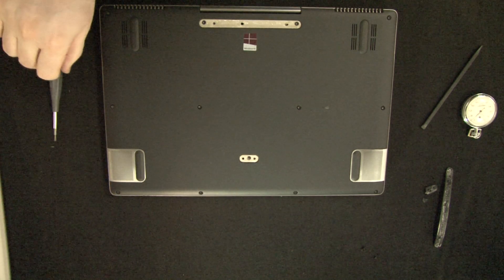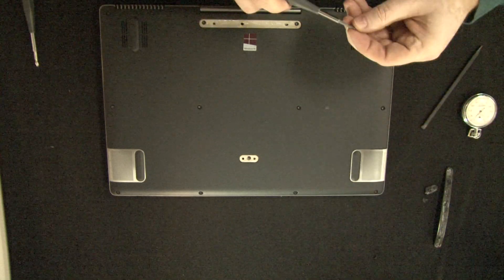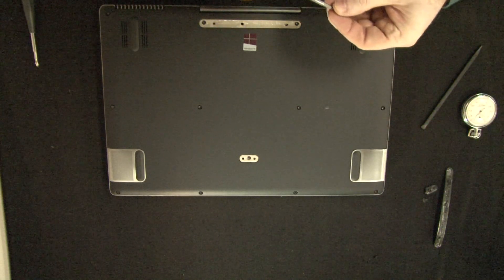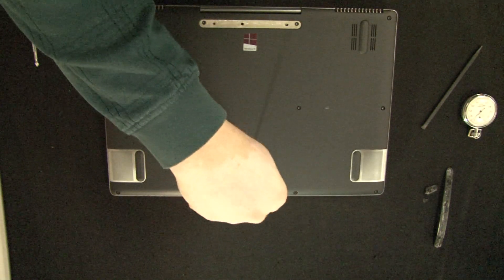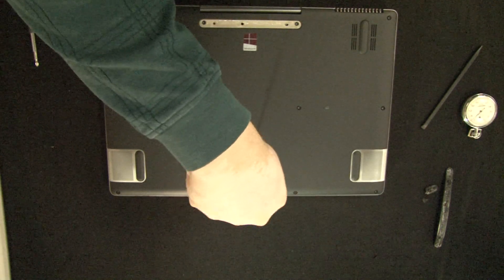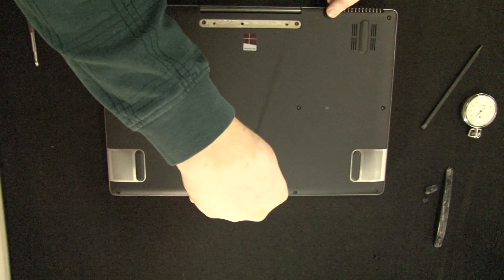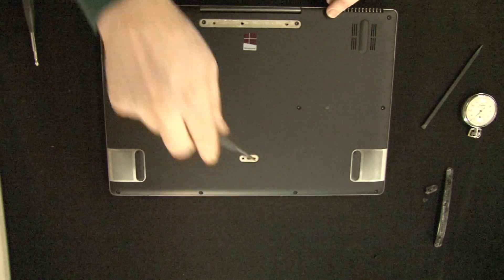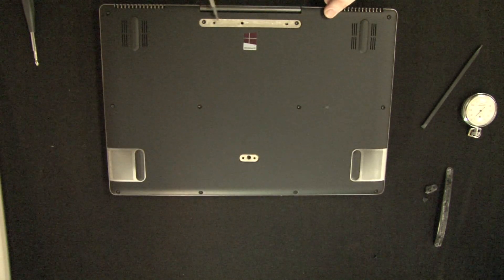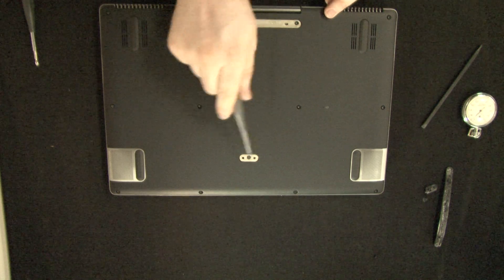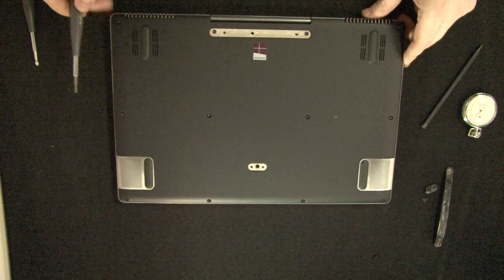So we have one more screw. We have all the screws. Where are they supposed to go? I'm going to use new glue to reattach the feet.